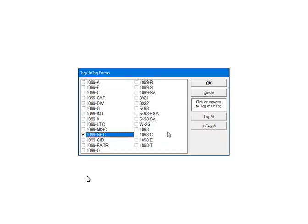Next, select the forms that are to be included in the file. Multiple forms can be selected; however, you must know which payer has actual form data for the selected forms. For the tutorial, select the 1099-NEC form, and then click OK.